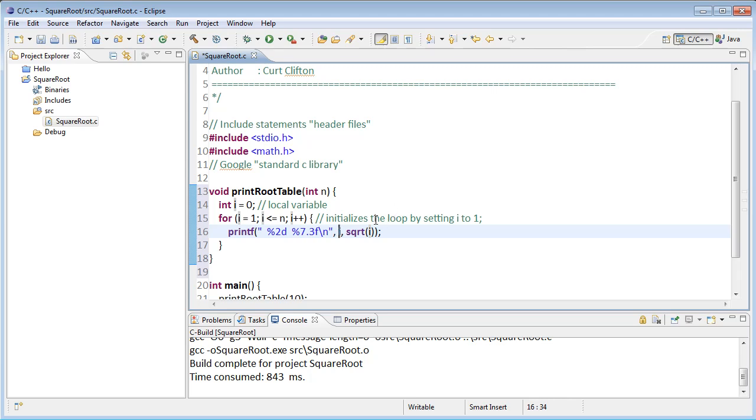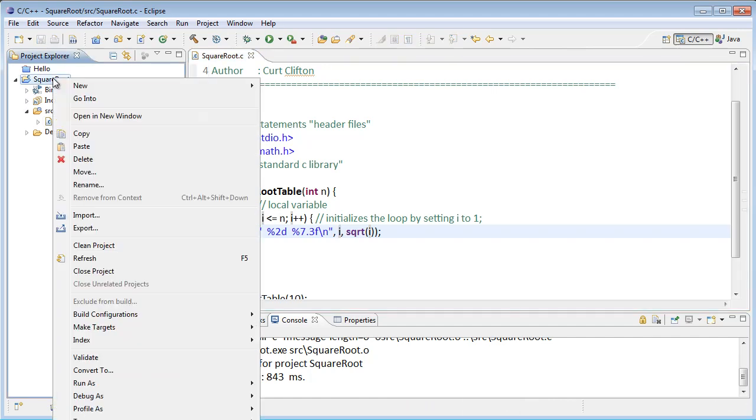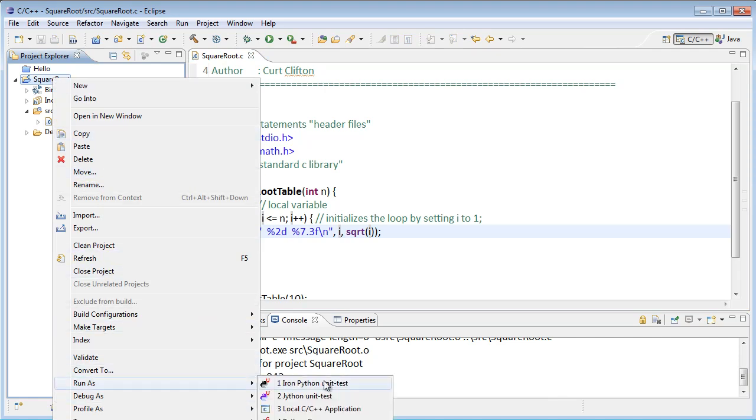That should take care of running my loop from one up to and including n and then printing out the value of i and the value of the square root of i at each of those. If I've done that right I should be able to save it, and then come over to the project explorer, right click on square root and choose run as local C C++ application.